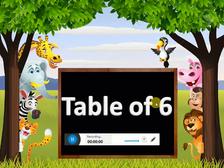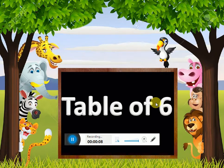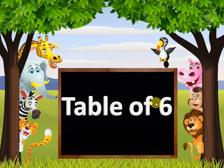Hello Friends, Welcome to Unmole Education Group. Today I will teach you the Table of 6.